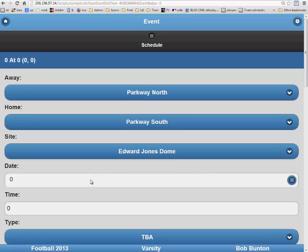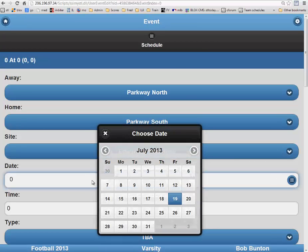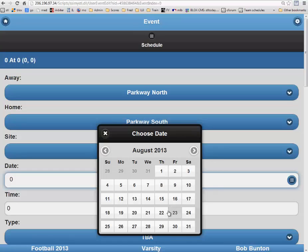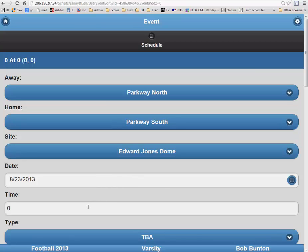Next you will fill in the date. When you click on the box, you will get the calendar popping up. We will switch to August and add this game in on August 23rd.